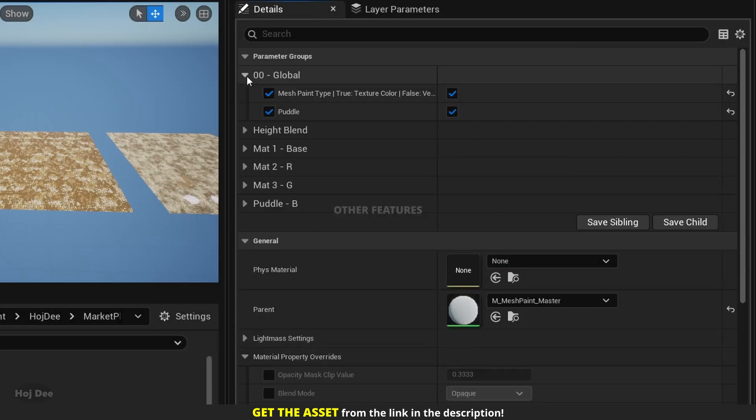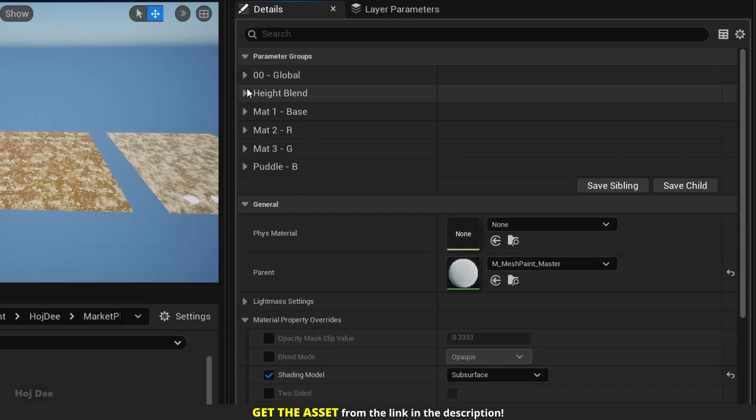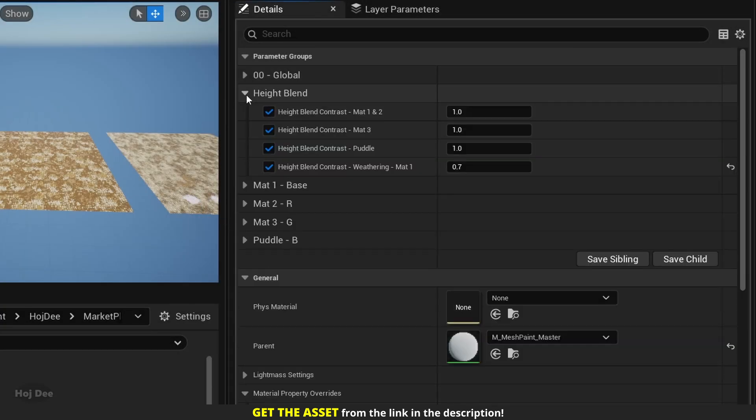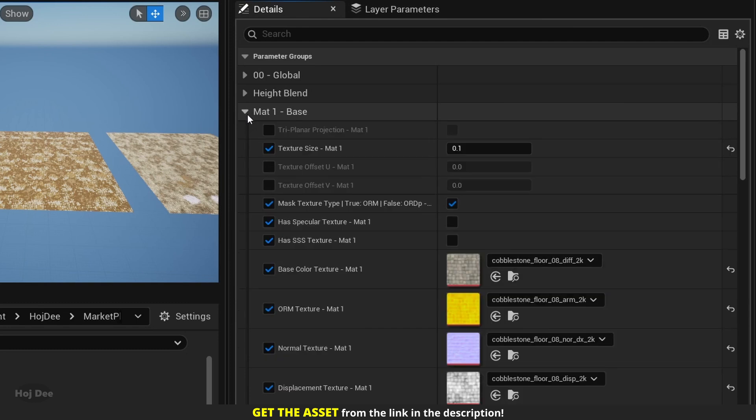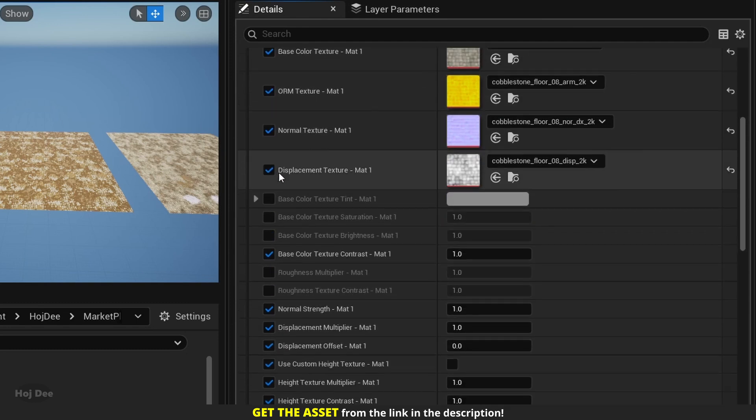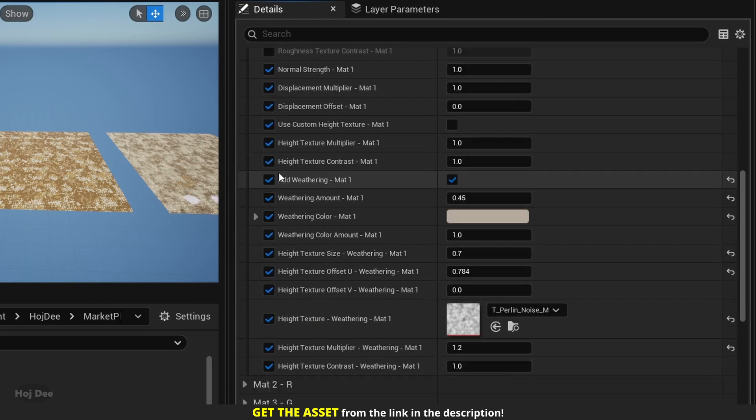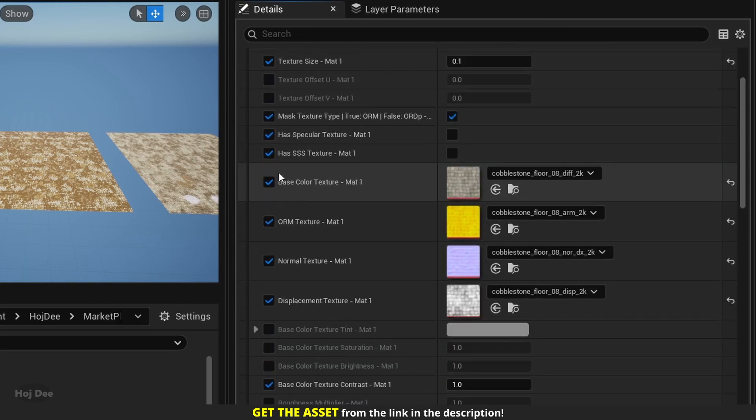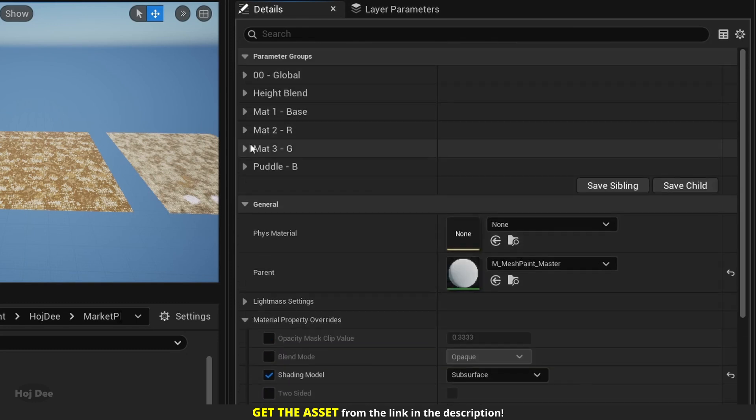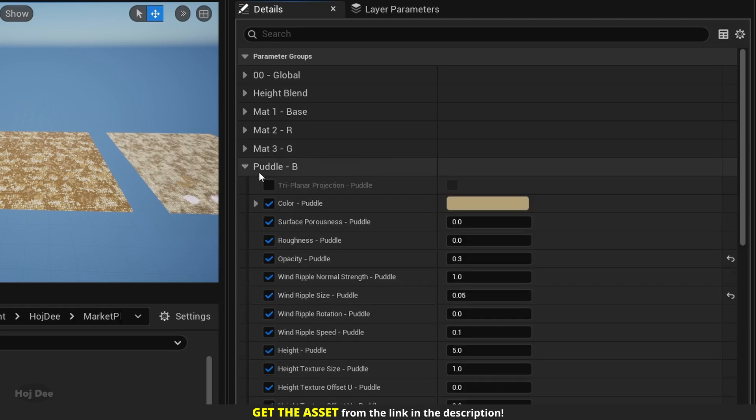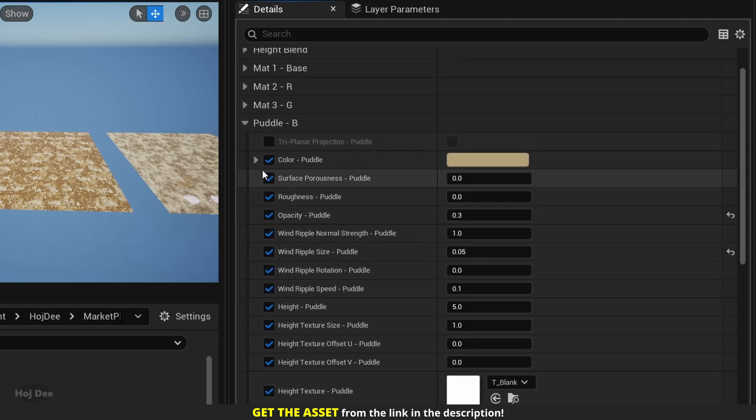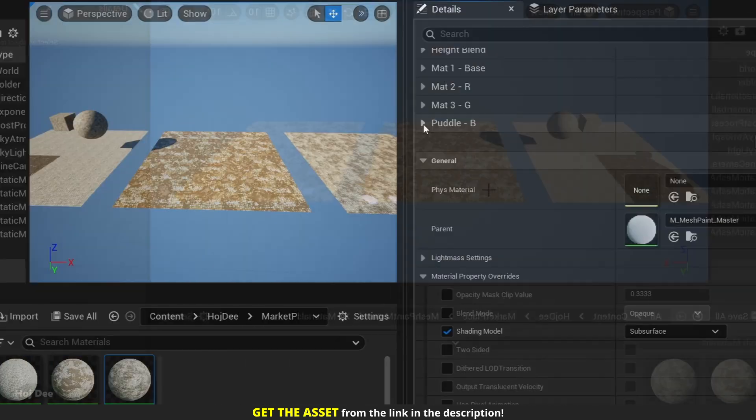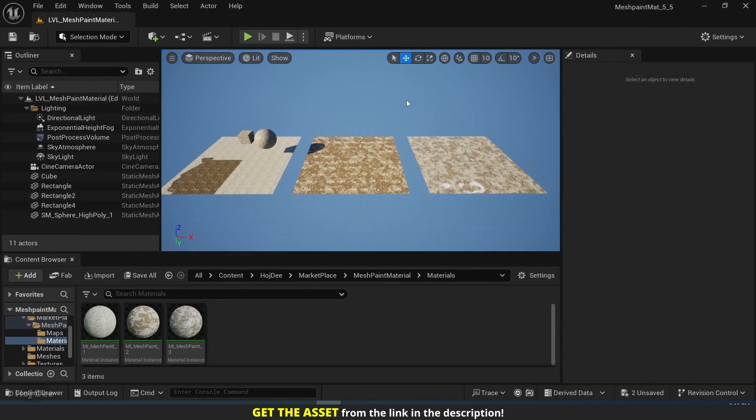Other features. The parameters in the material instance are grouped and organized in a way that is easy to work with. There's an example level and a couple of material instances provided with the project to get you started.